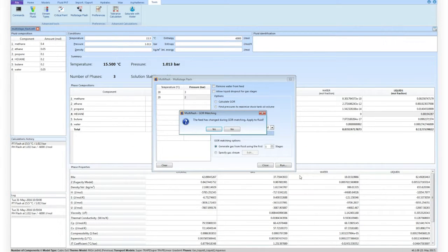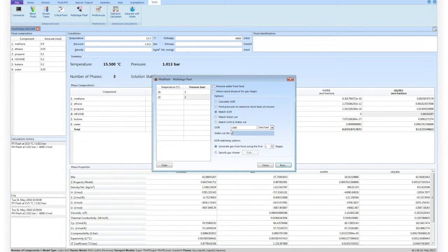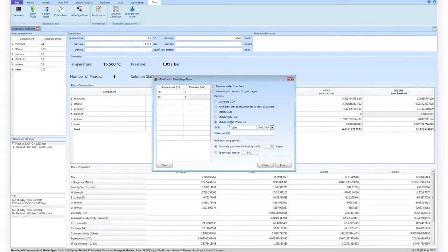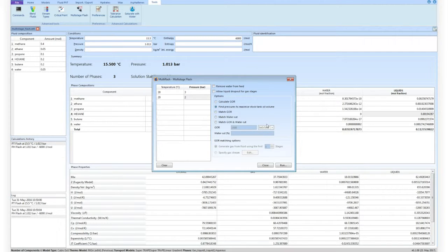Upon closing the tool, the user can choose whether to save the new composition in the feed or continue with the original feed composition. Similarly, the user can match water cut and GOR, or optimise the value of the pressure of the intermediate stages of separation to maximise oil recovery.